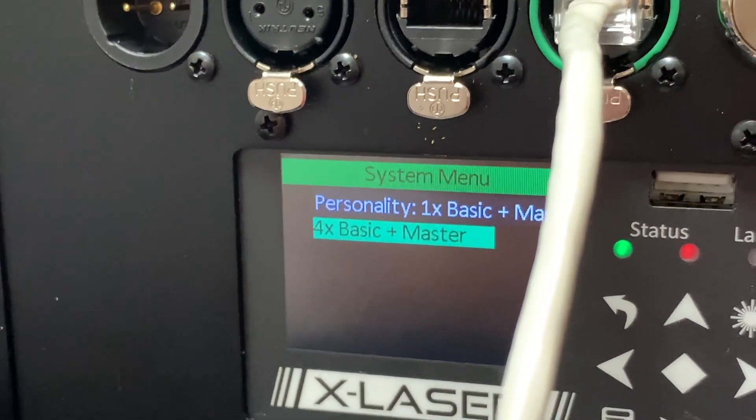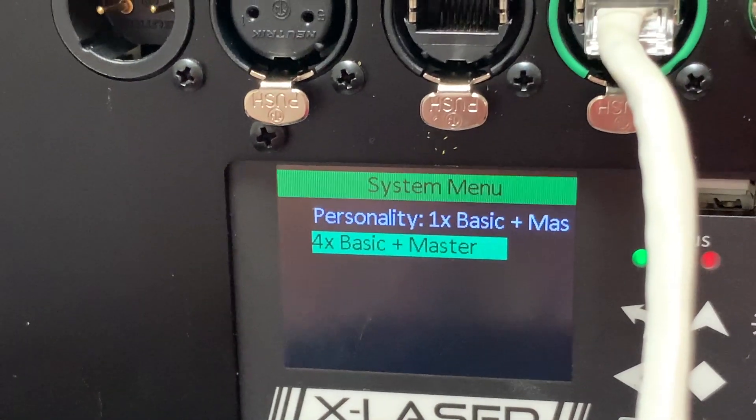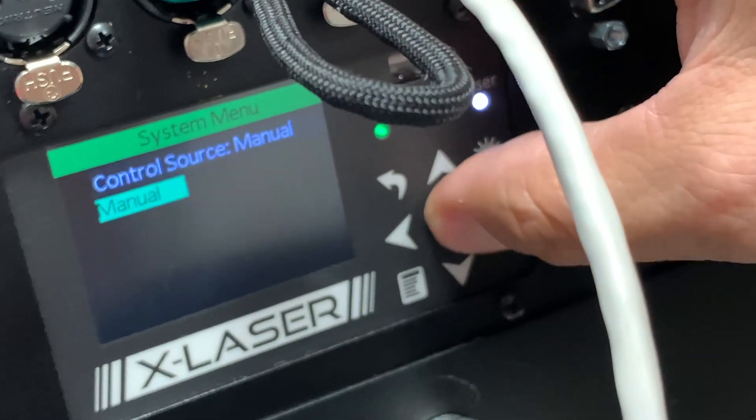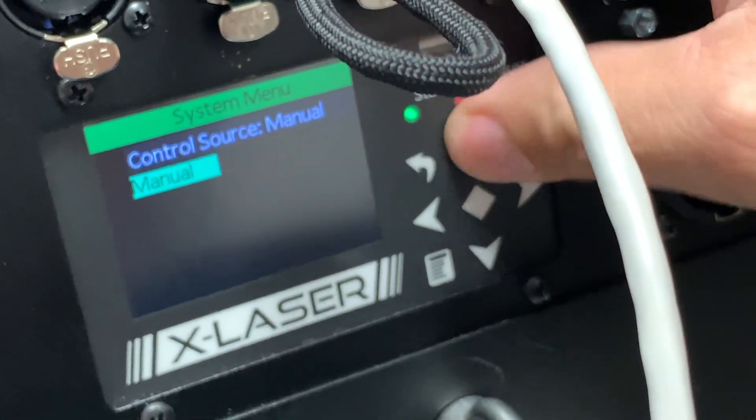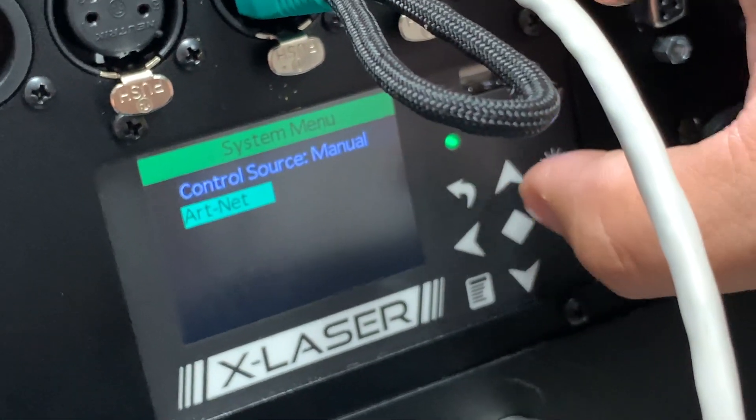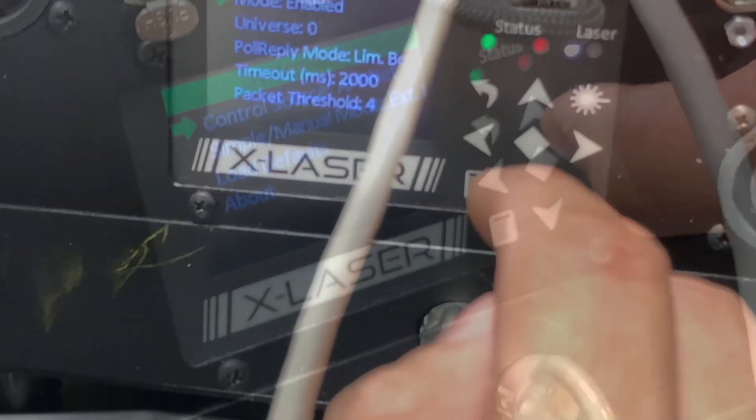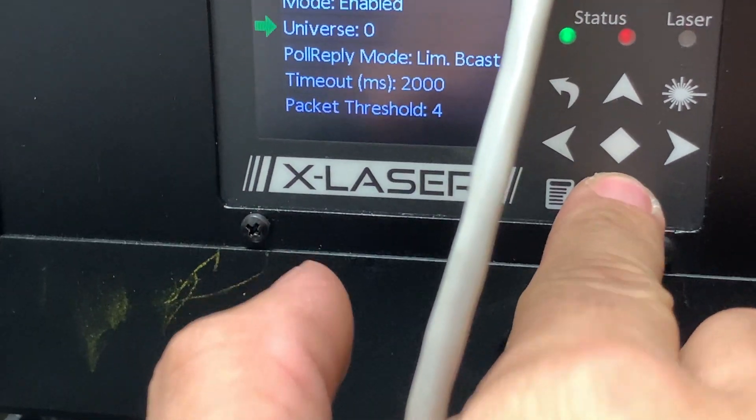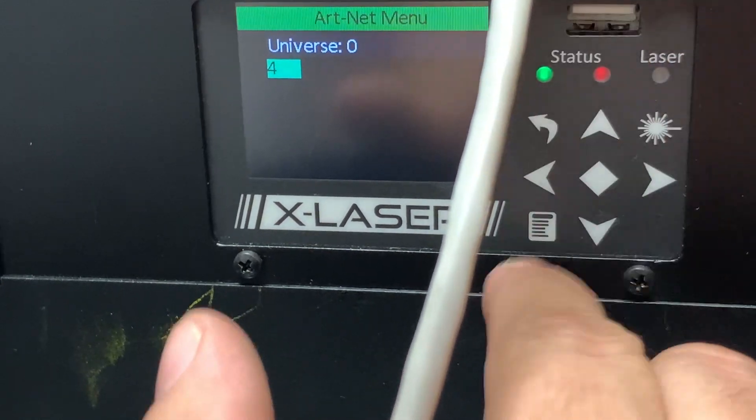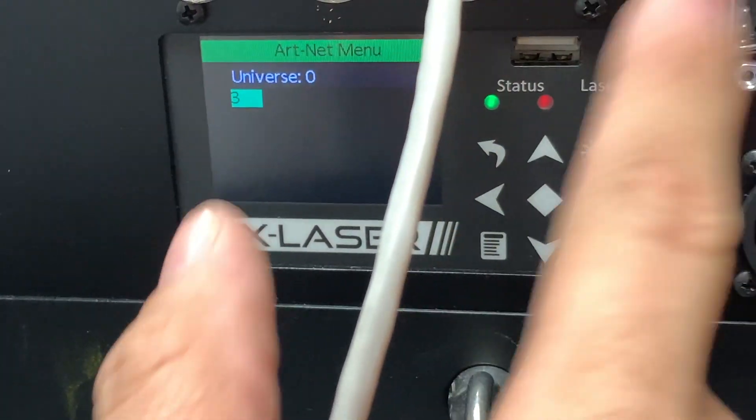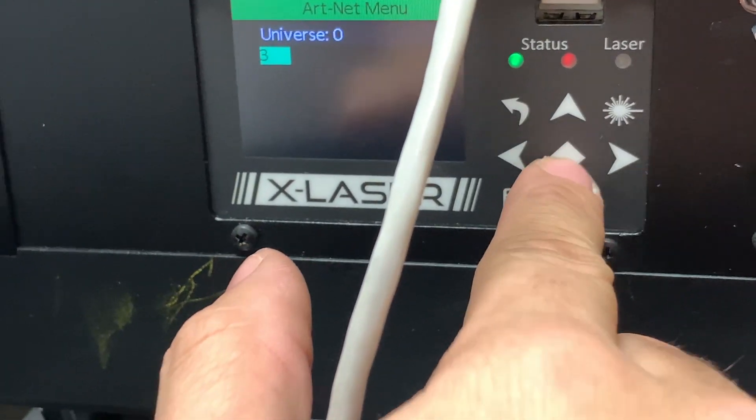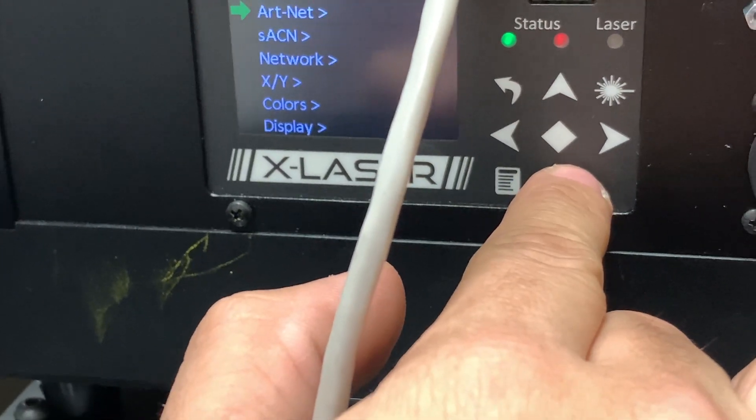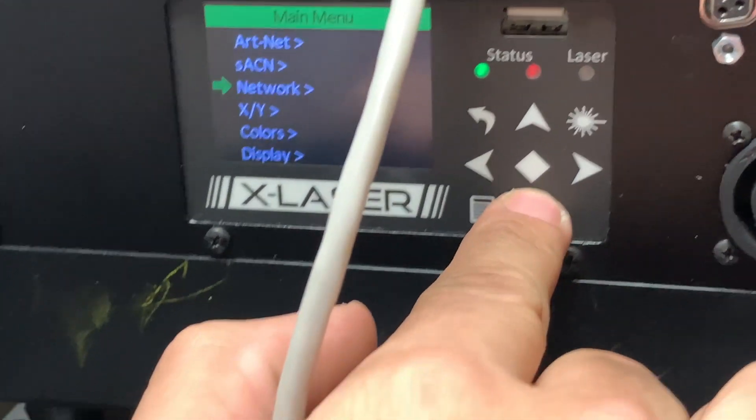On control source, you want to choose Art-Net. Next, for Art-Net we want to choose our universe. In this case, I'm on universe 4 on my console, which doesn't support zero, so if you don't support zero, it makes it 3. In this case, 3, whereas mine says 4 because I don't have a zero universe.